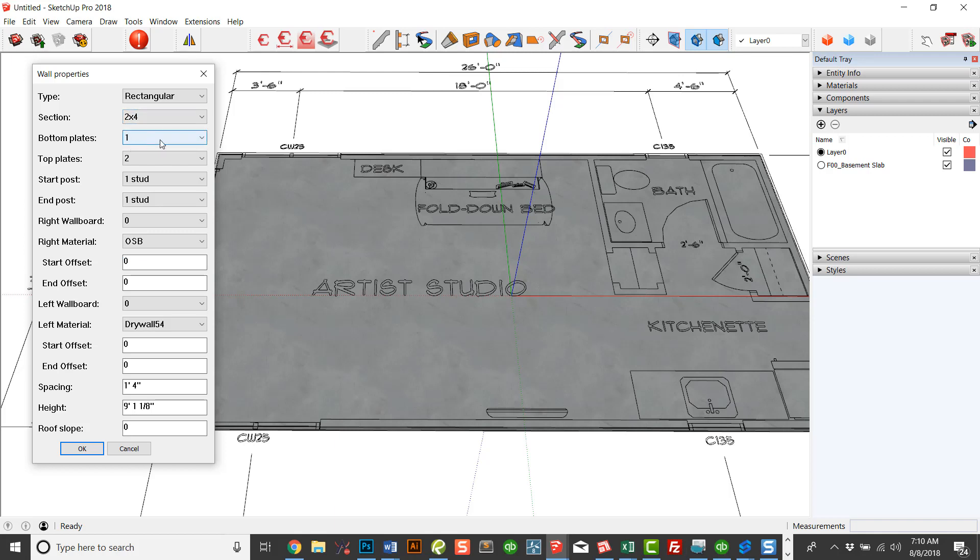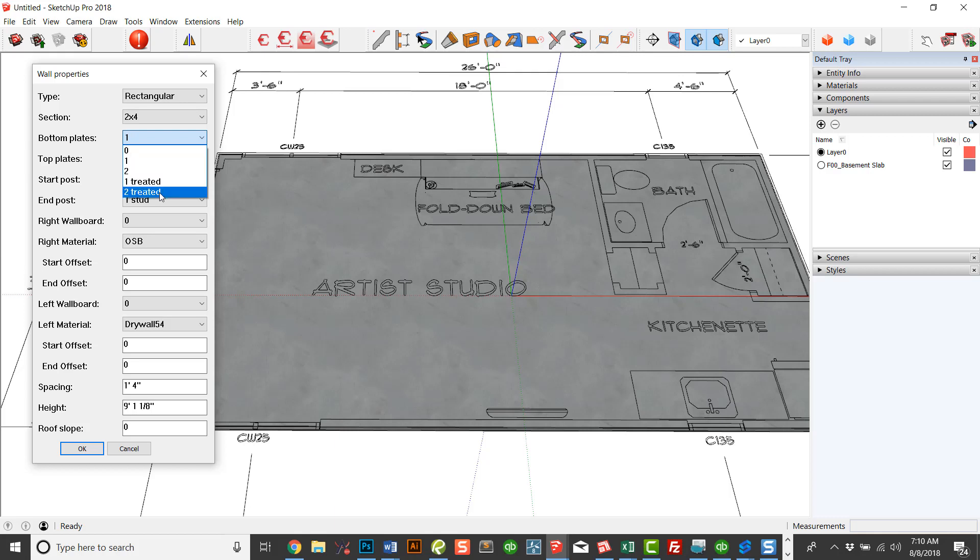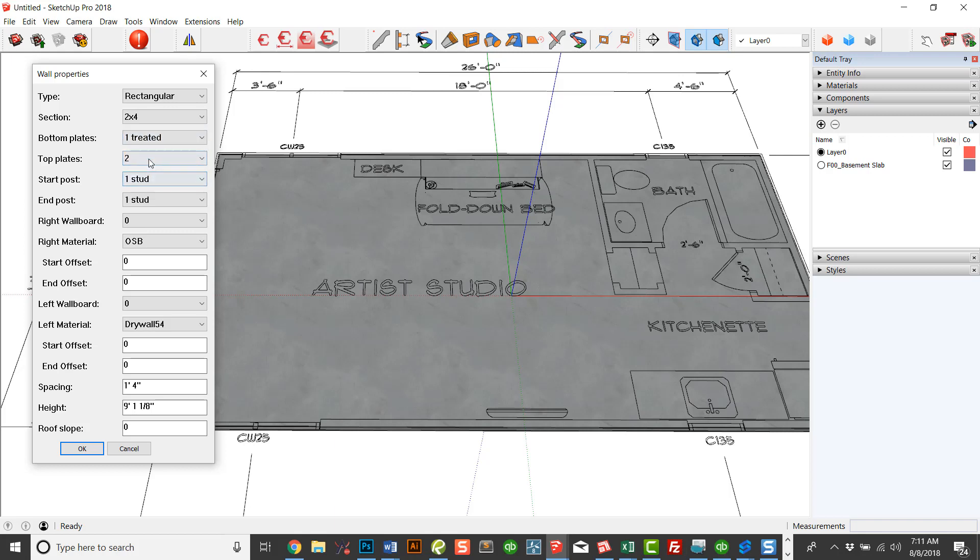Bottom plates. You can choose from either having a single bottom plate or double bottom plate treated or double treated. In this case, we have concrete here, so we would be using a treated plate with the bottom plate. Top plates can be either single or double or none.